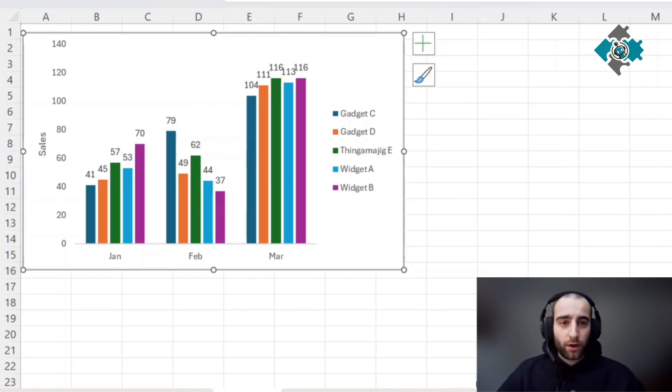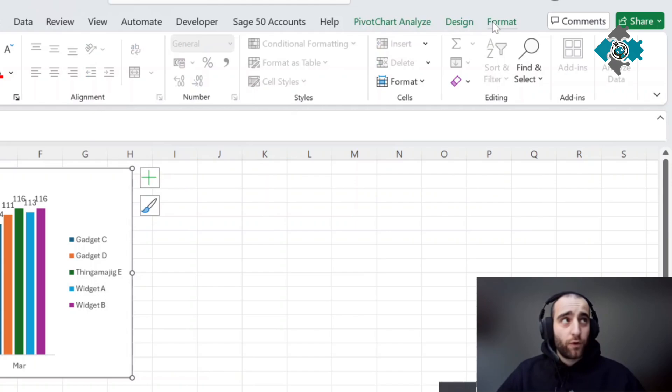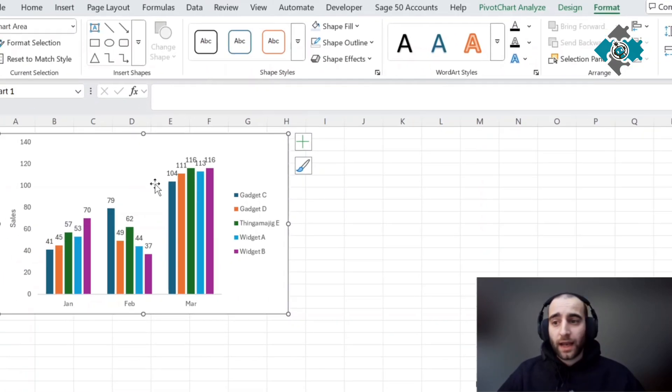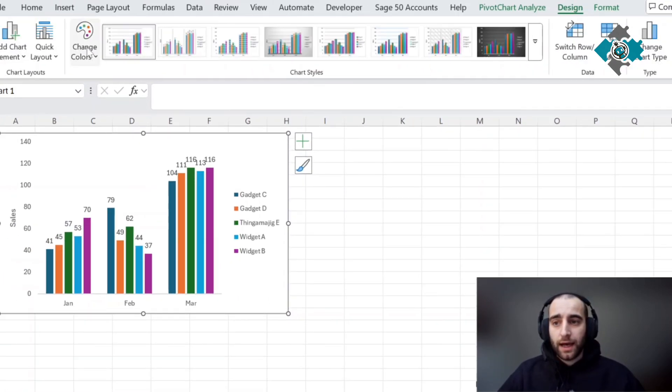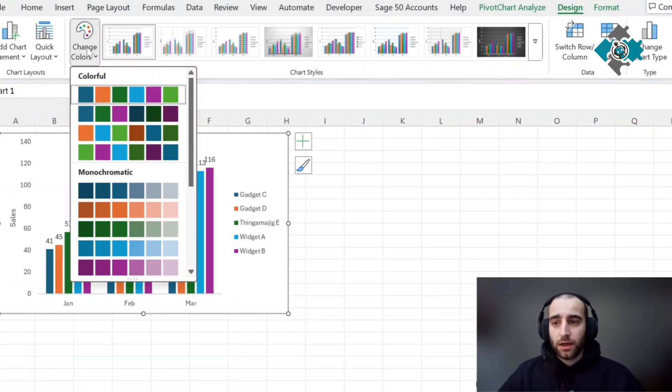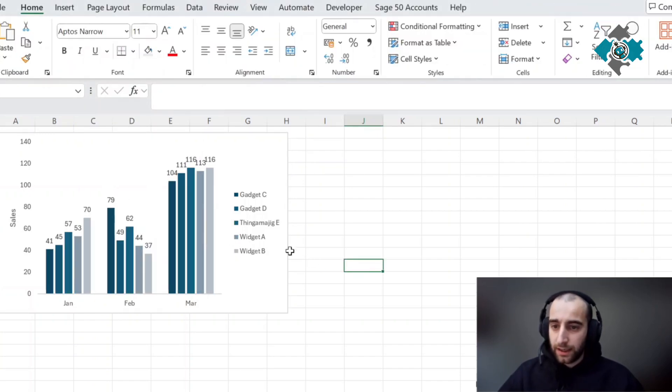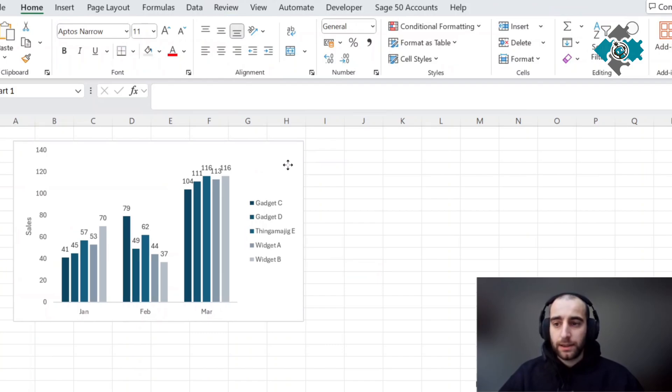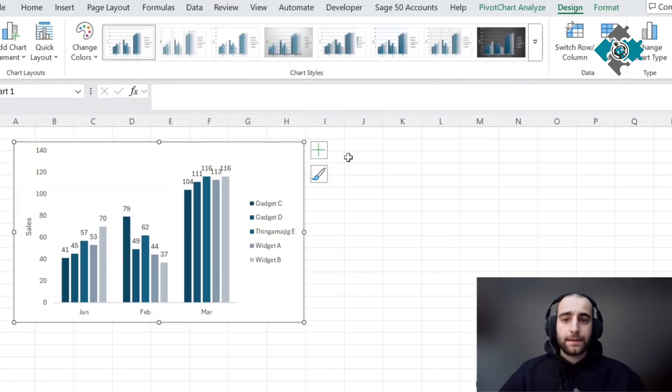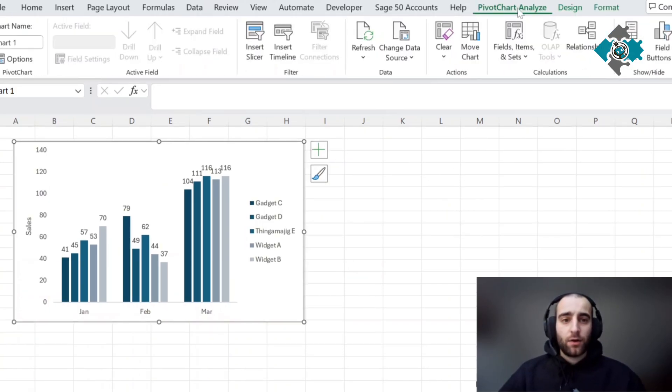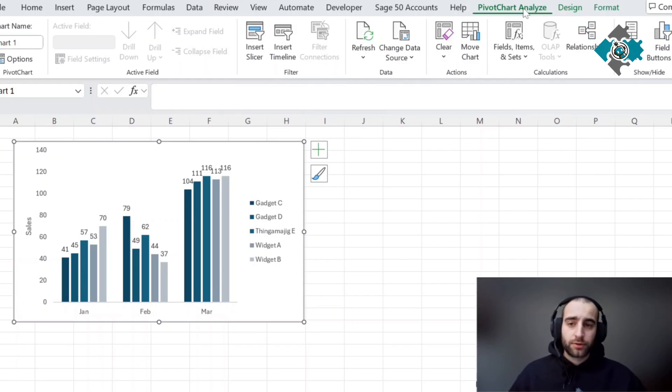I'm also going to go to design and change the colors. Let's use something like this, just a little bit prettier in my opinion.